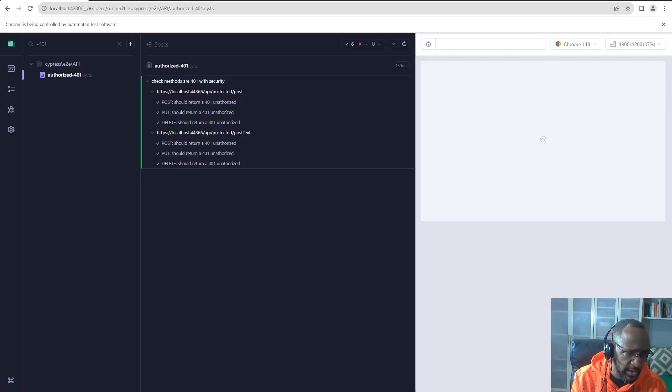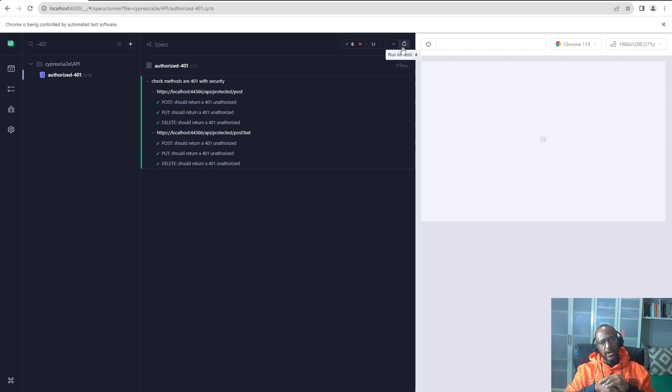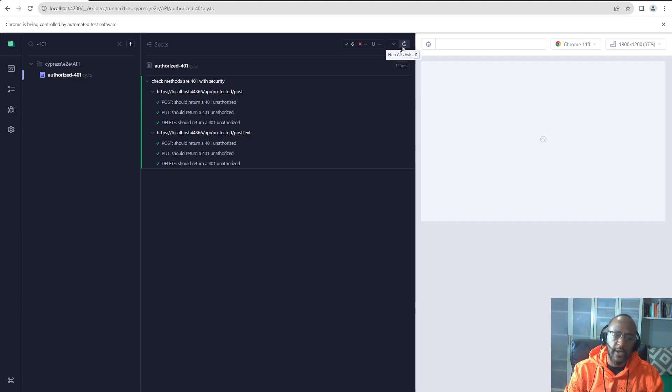So let's just run that test really quick and I'll show you. If I refresh this, we'll see that all of that ran green.